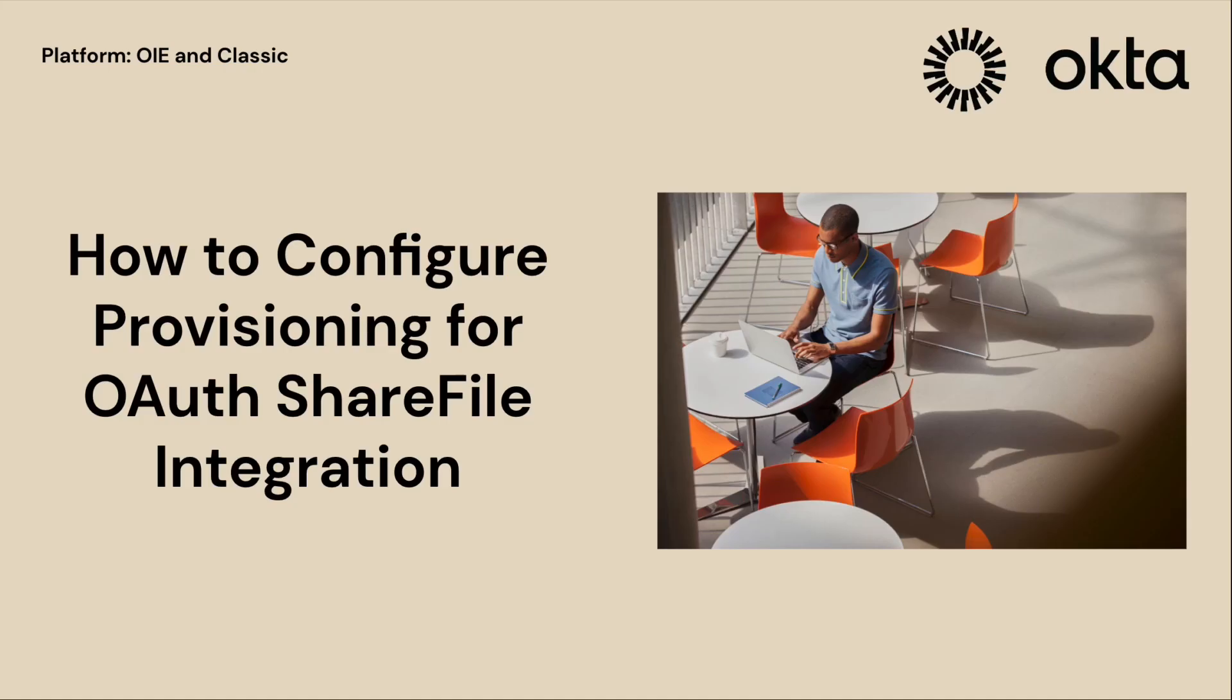Welcome to this Okta support video on how to configure provisioning for OAuth ShareFile integration. In this video, we'll walk you through step-by-step instructions on how to set up OAuth and REST ShareFile integration with Okta.